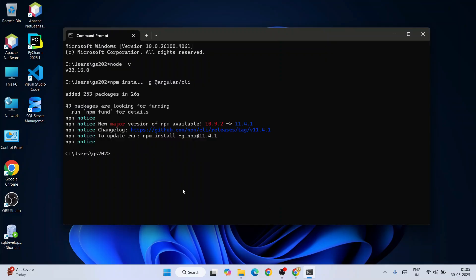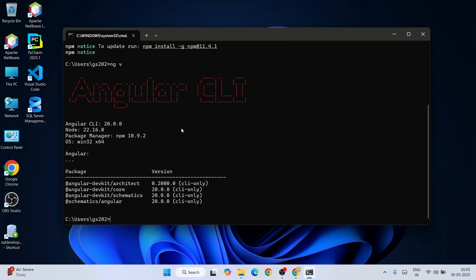Angular is now installed. Let's verify the Angular version — type 'ng v' and hit Enter. You'll see Angular CLI version 20. You can also see the Node version as well. If you're getting this type of output, that means Angular is correctly installed on your system.